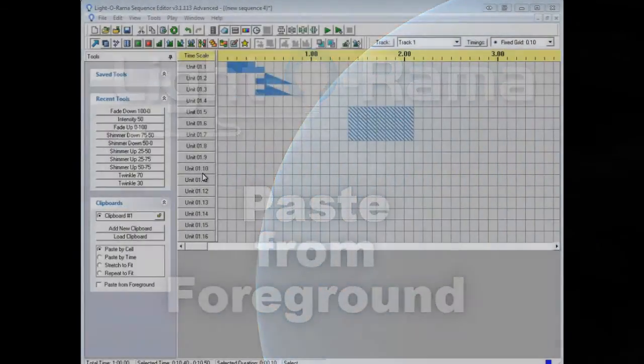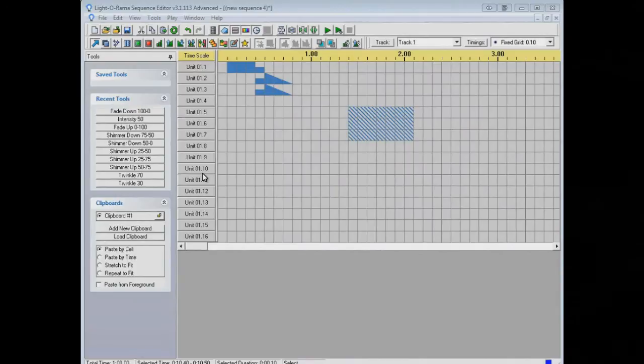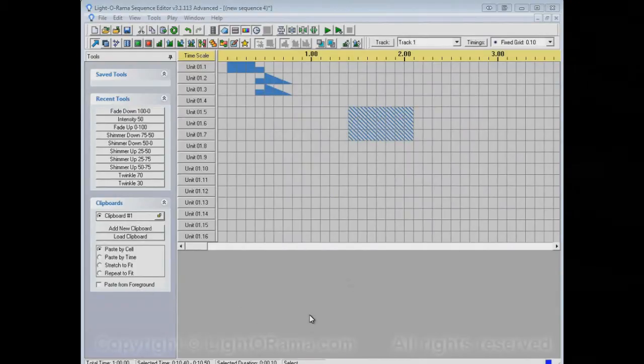This video will show you how to use the Paste option, Paste from Foreground, in the Lighterama Sequence Editor.